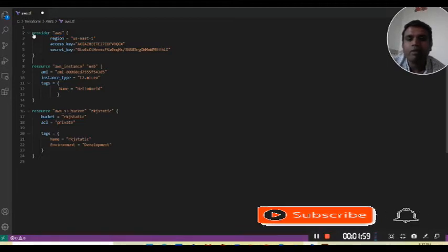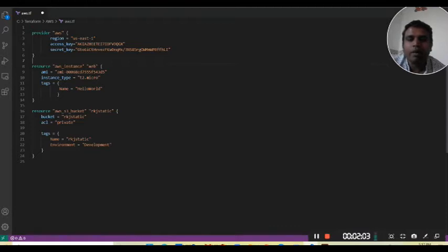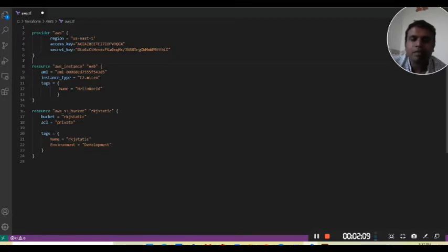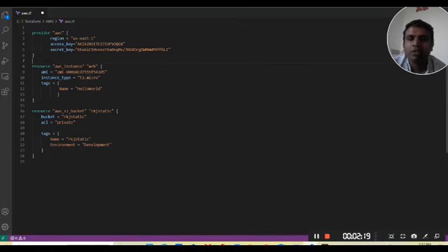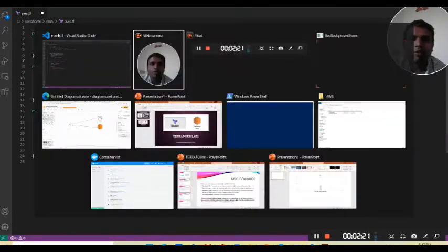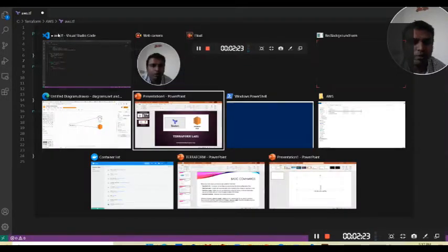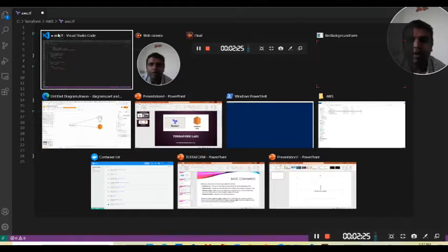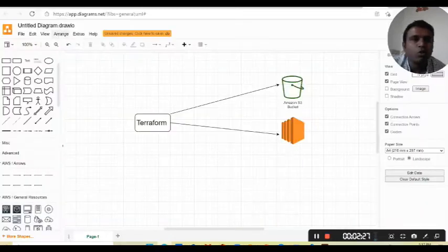As per the provider name we will make a configuration. If you are a new user and don't know how to write code in HCL language, Terraform provides all kinds of solutions. Let me show you how we can write this code — let's go to the Terraform website.